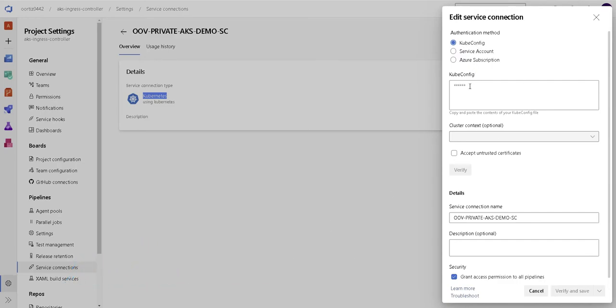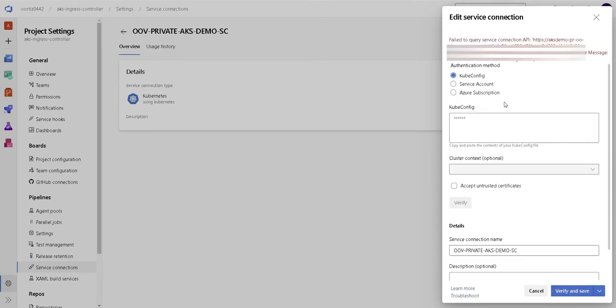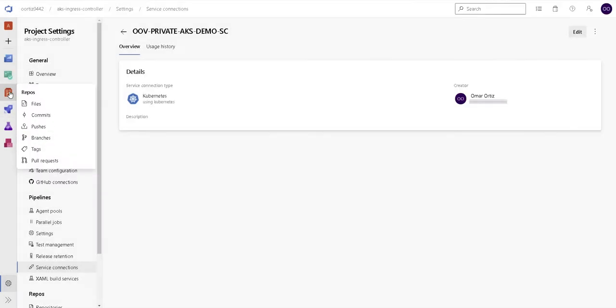Notice that if you try to verify and save here, it gives you an error. And yes, you guessed it. It's because the AKS is a private cluster. So just go ahead and click save without verifying and it will work.